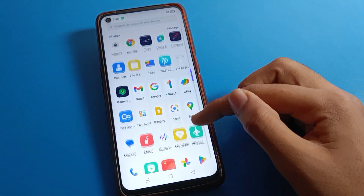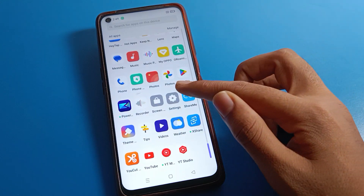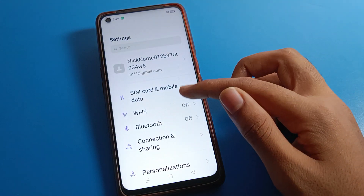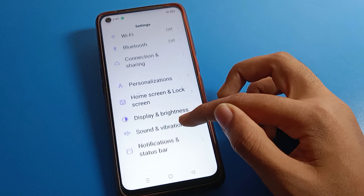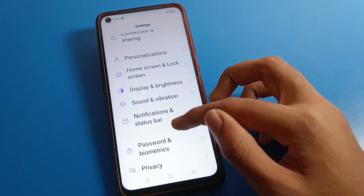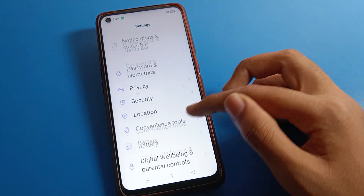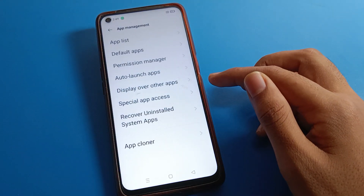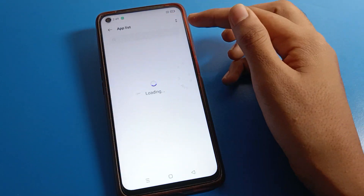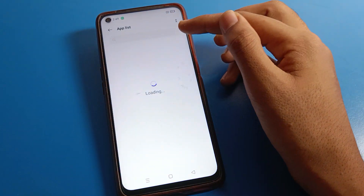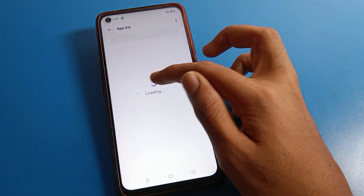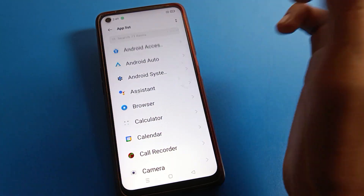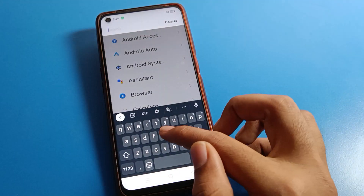First of all, open your phone settings to fix Gboard on Realme mobile. After opening phone settings, you can see the interface on your Realme phone. Click on Realme phone App Management setting, then click on App List setting, and wait here for five to ten seconds.